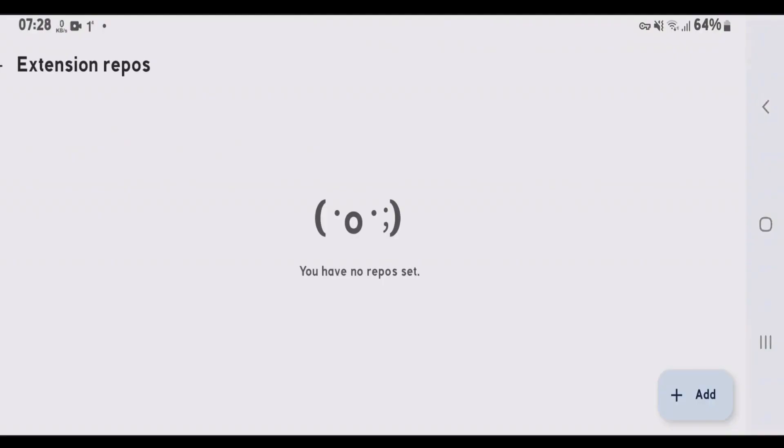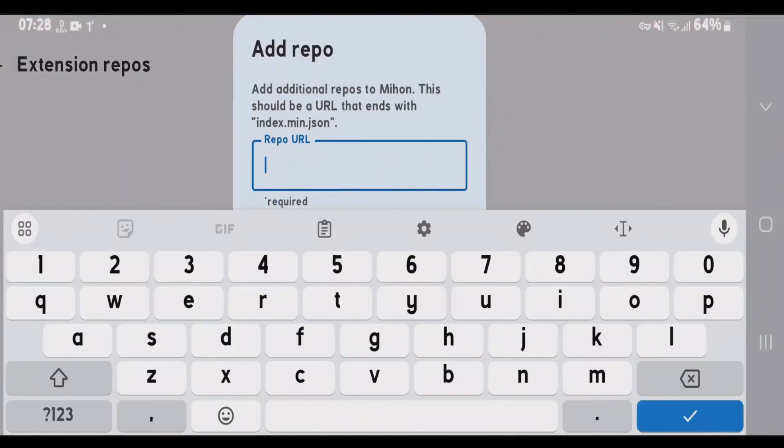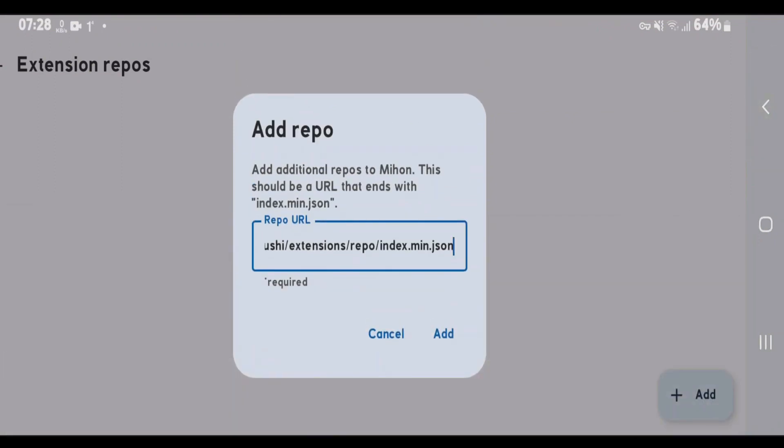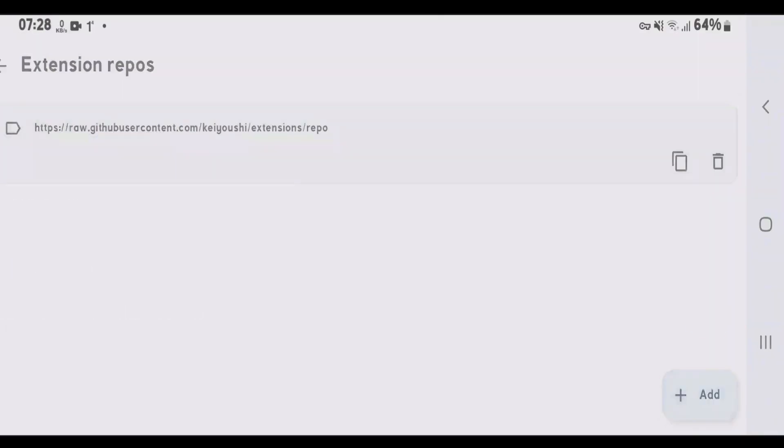We have done all the preliminary steps. So tap on add here. Paste the URL that we just copied. Paste. And just add this. Go back now.